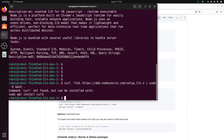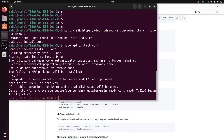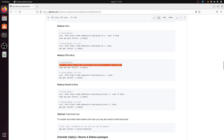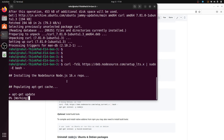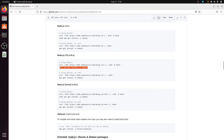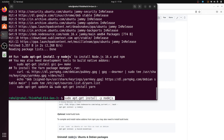We have to first install curl. Copy the curl install command, paste it into the terminal and hit enter — it will install curl. After that, copy the setup command for Node.js 16 and paste it into the terminal and hit enter.